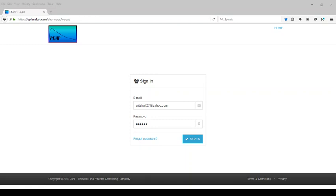Hello, my name is Ajit Shah and I'm going to show you how to perform in vitro in vivo correlation analysis, or IVIVC, using the pharmacokinetic modeling program PKMT.